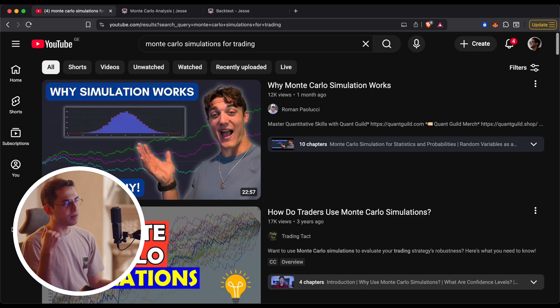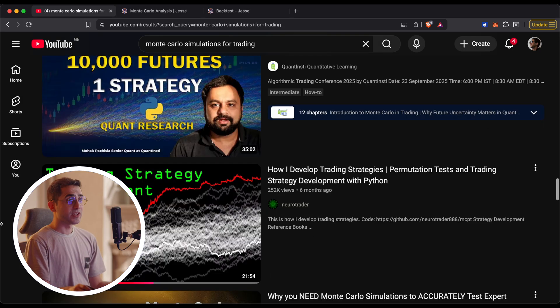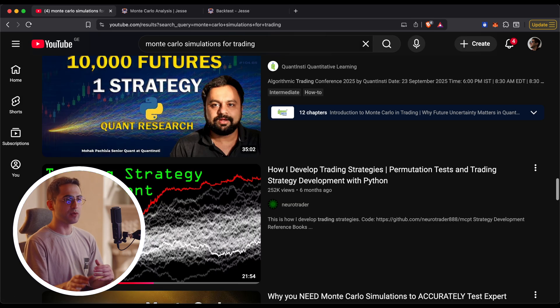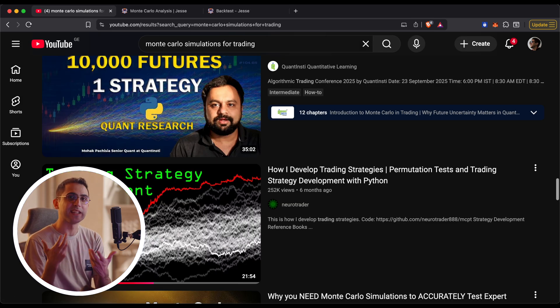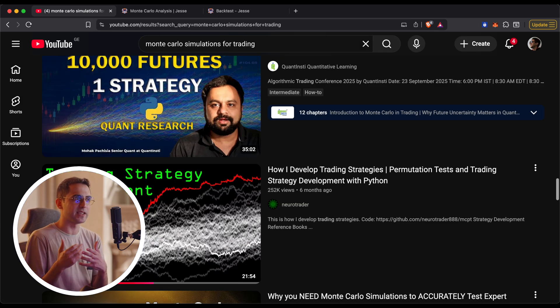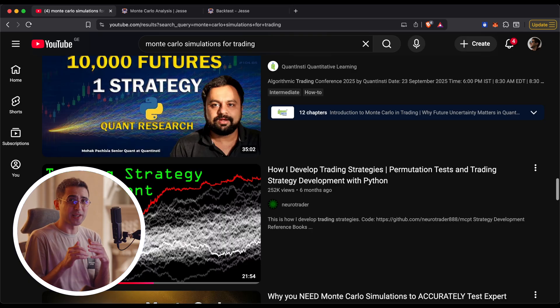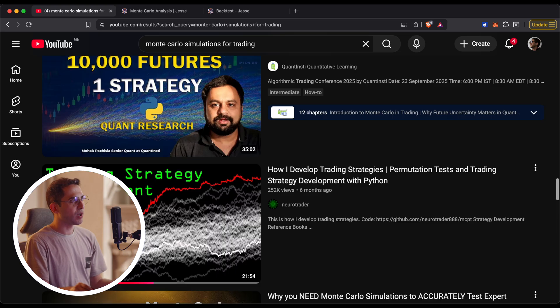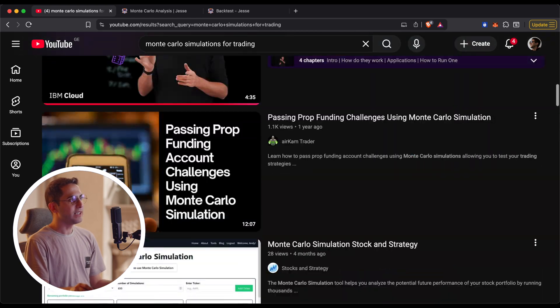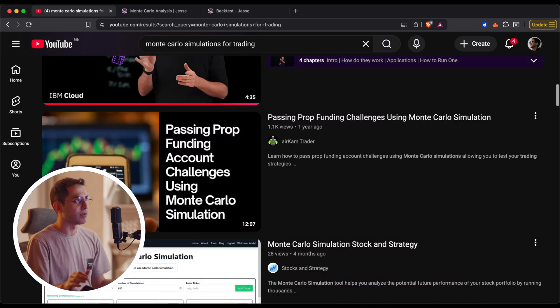But the point I want to make is if you look it up, you're going to see that they are using Monte Carlo in three ways. Some people like this guy are actually using it to validate their trading signal. Now if you don't know what a trading signal or an entry signal is, don't worry about it because we're not going to work with it now.